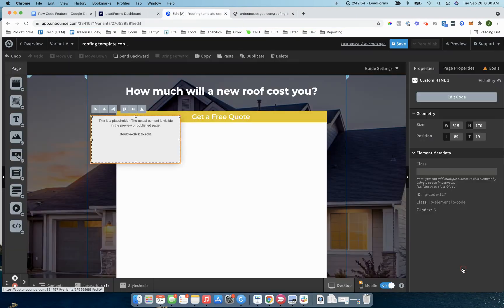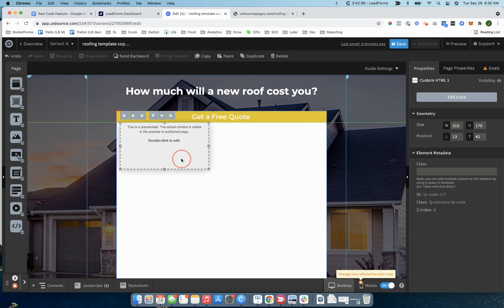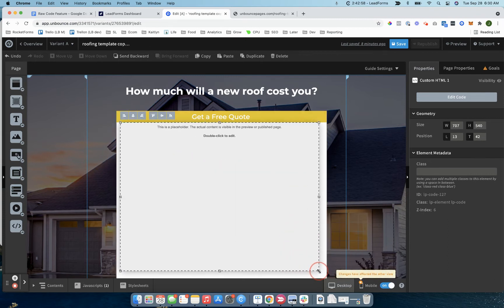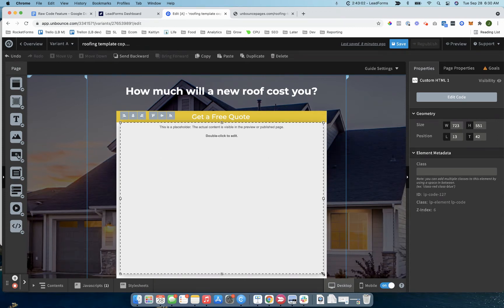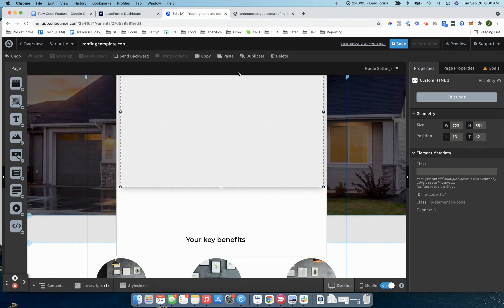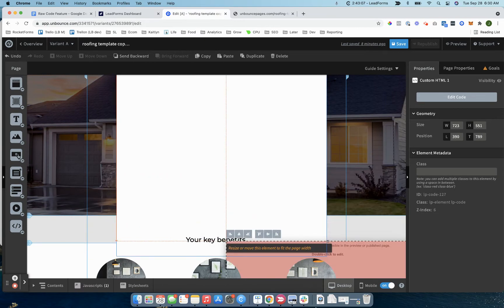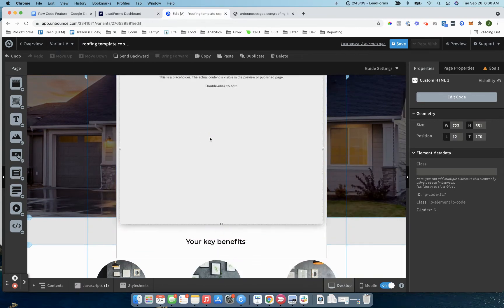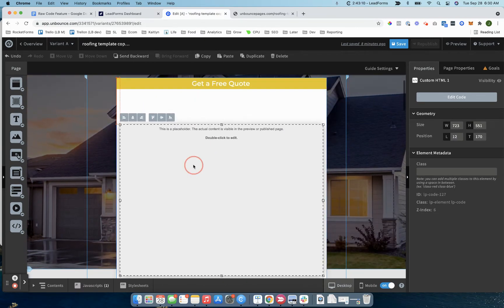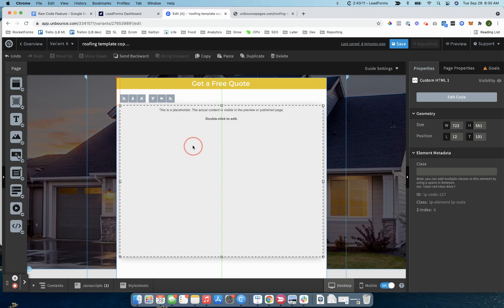Hit save code and then just come in and resize it. Same thing for WordPress, lead pages, click funnels, just take that code and embed it where you want the form to appear. If I wanted the form to appear all the way at the bottom, I would just drag this down to the bottom. That pretty much dictates where the form is going to appear.